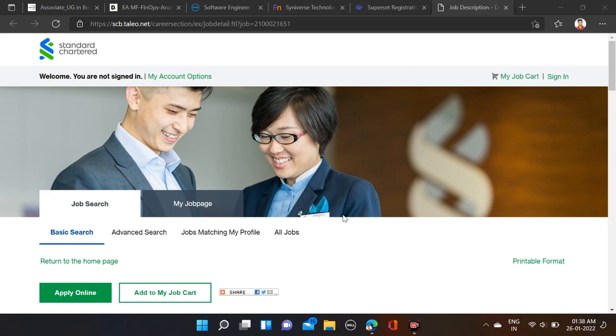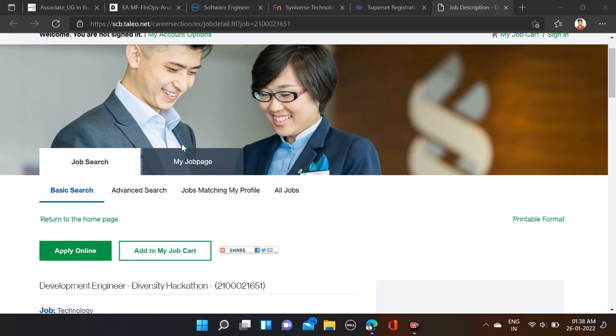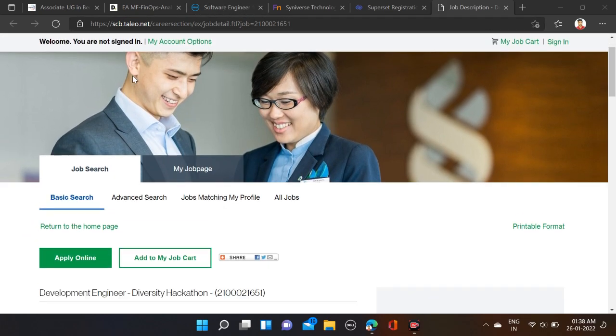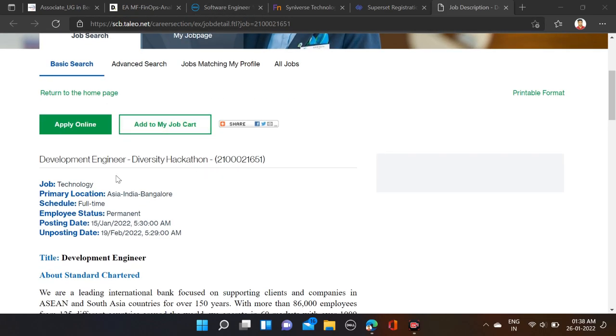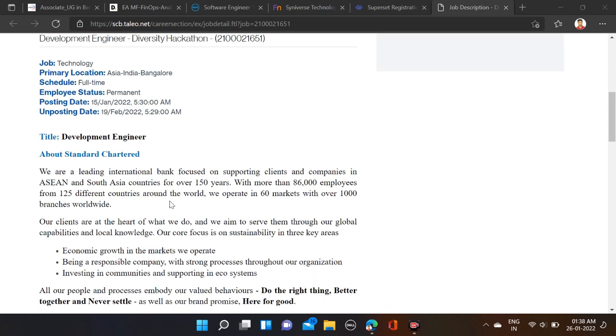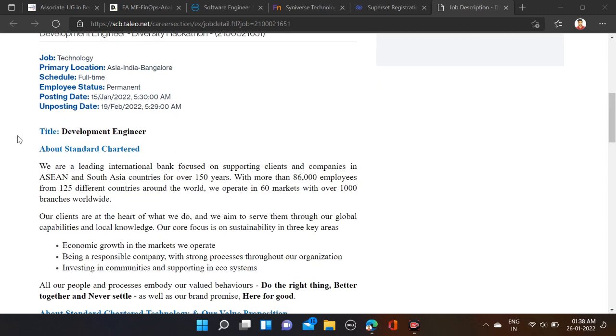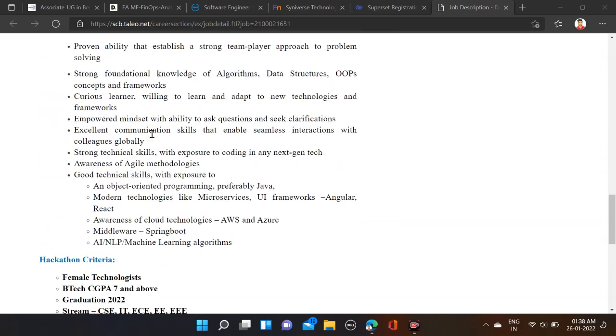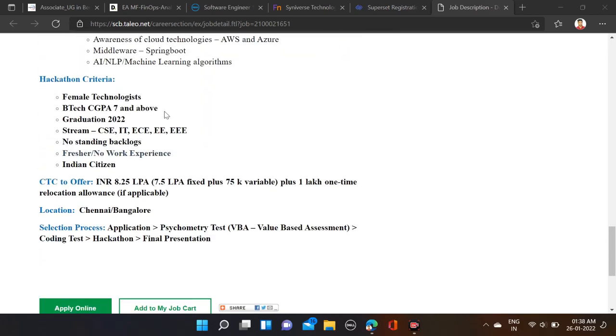8.25 LPA. So, Standard Chartered is hiring for Development Engineer. Employment status: they've mentioned permanent type, and this is a full-time opportunity for the 2022 batches. They're hiring for the role of Development Engineer. About qualifications: B.Tech with 7 CGPA and above can apply.